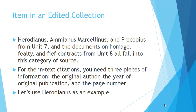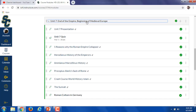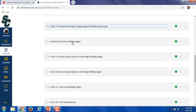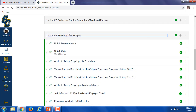So let's look at an item in an edited collection first. The Herodianus document, the Ammianus Marcellinus excerpt, and Procopius from unit seven, and the primary documents on homage and fealty and on thief contracts from unit eight all fall into this category. If we open up the unit seven module, these three — Herodianus, Ammianus Marcellinus, and Procopius — are items in an edited collection. And from unit eight, the two documents from the book Translations and Reprints from the Original Sources of European History are items in an edited collection as well.